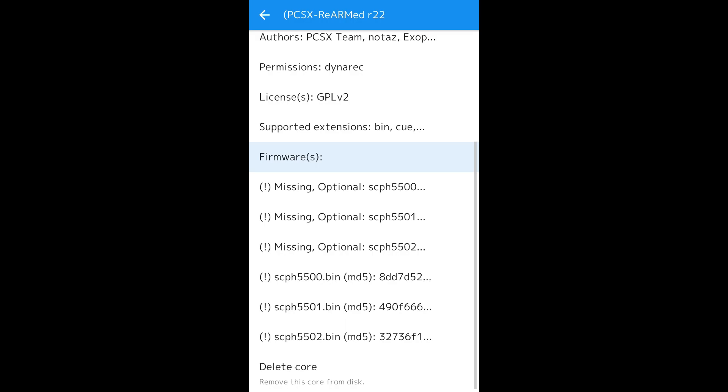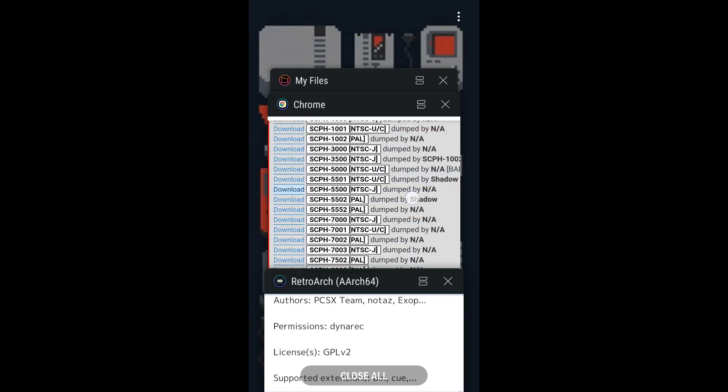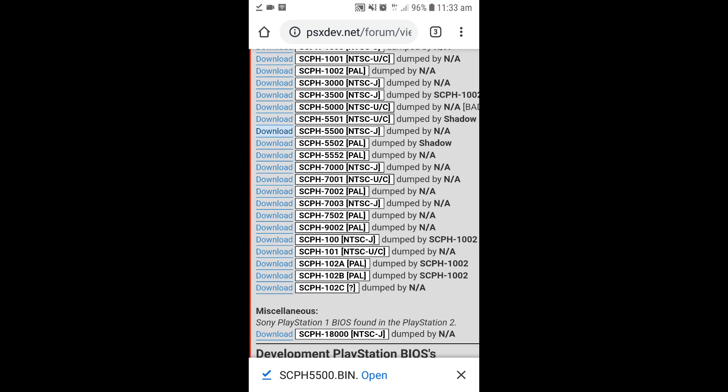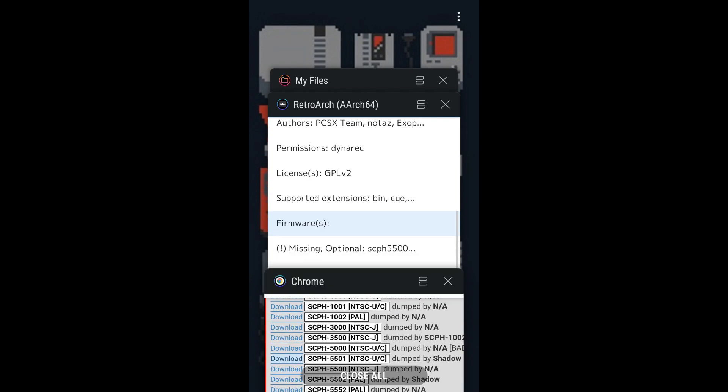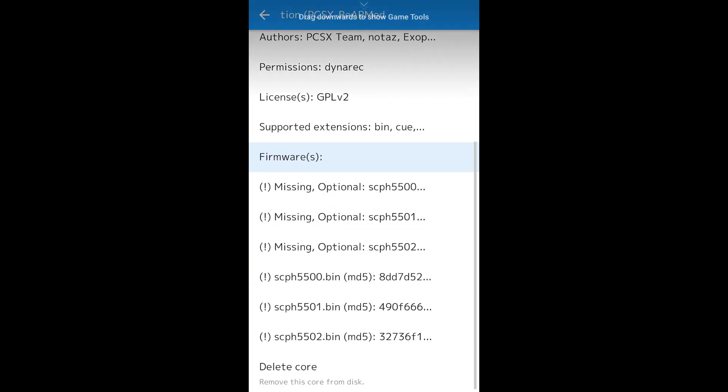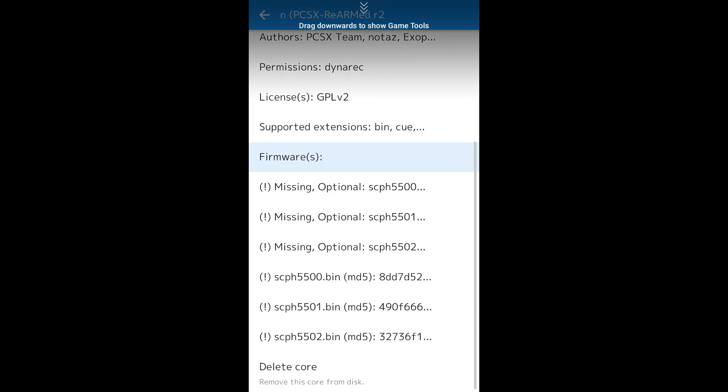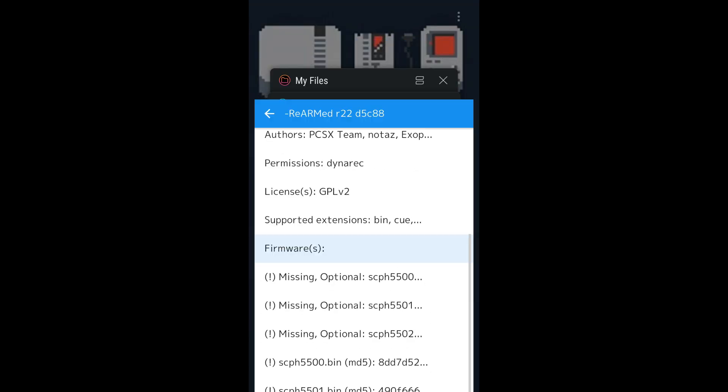We're missing 5501. Download that one too. And then the last BIOS we need is SCPH5502.